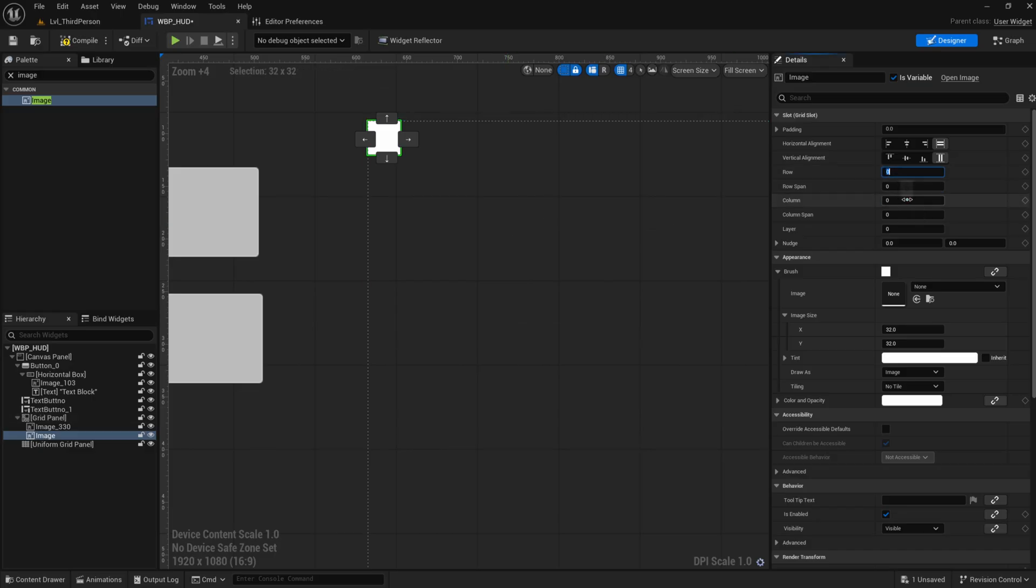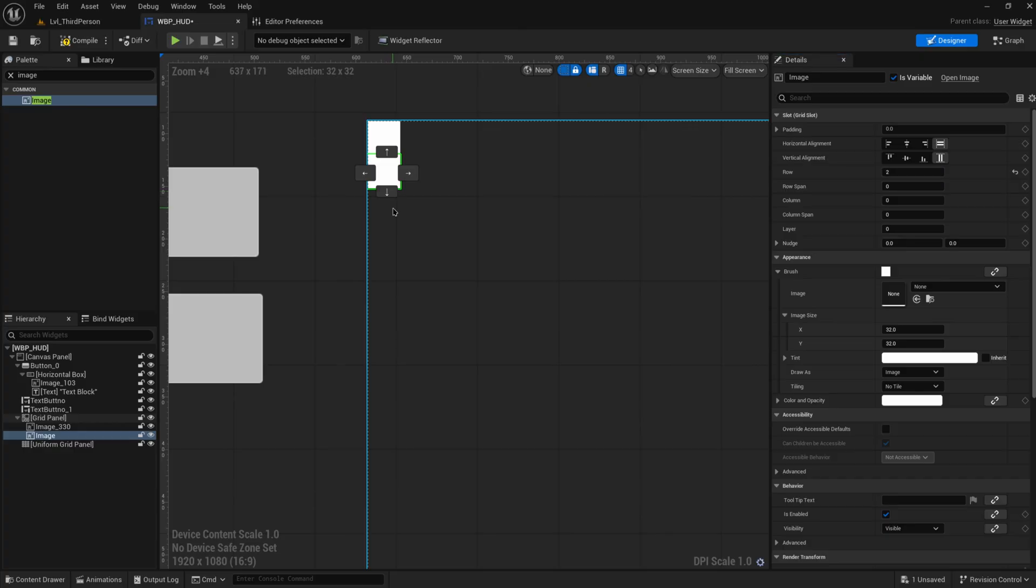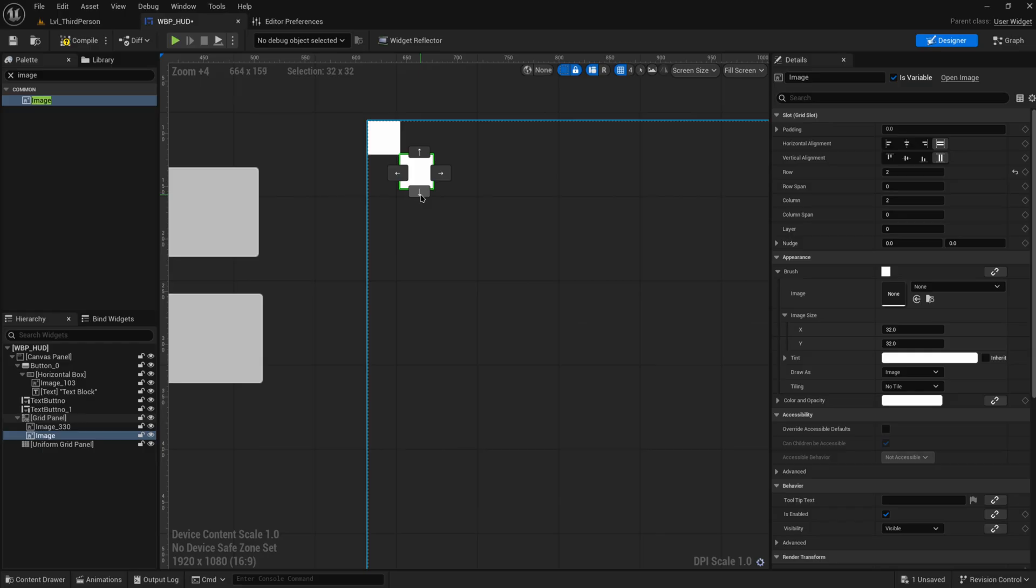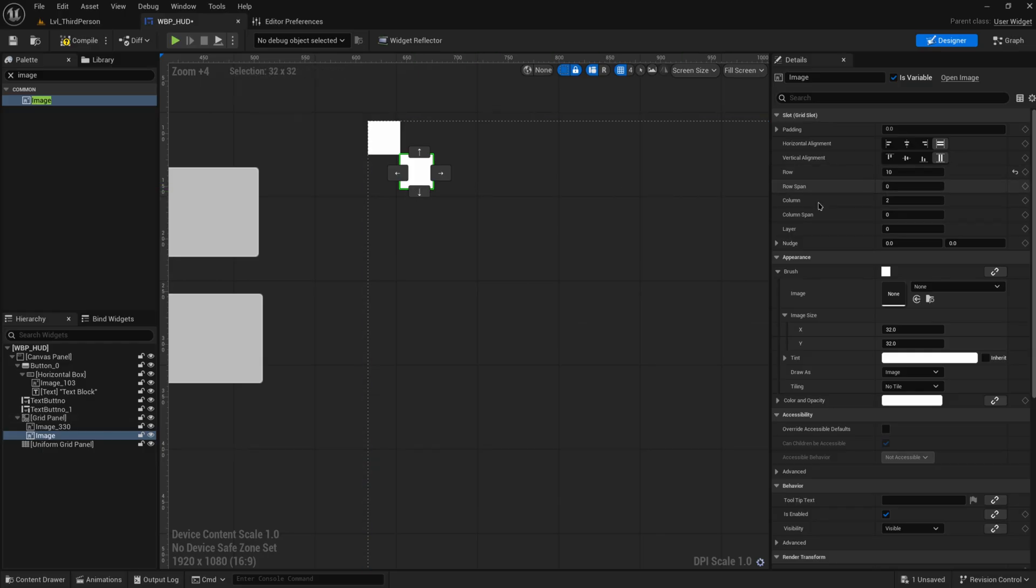So if I set this to row number one, you can see that it moves down. And with these grid panels we actually have these built-in little widgets that can let you move these around. But you will see that even though I am trying to increase the row, and here you can see the row number increasing, it isn't actually moving.